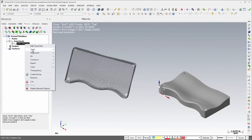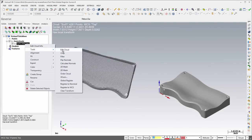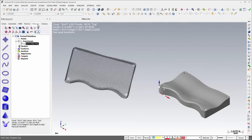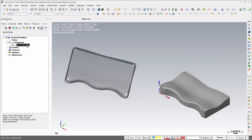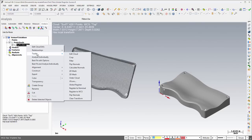New speed menu options in the Reverse, Measure, and Analysis managers enhance the ability to work with points, point clouds, and meshes.